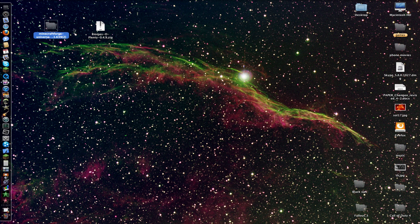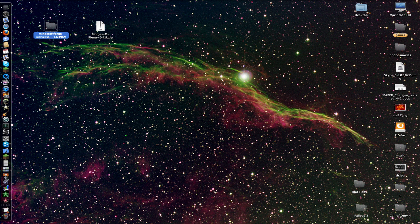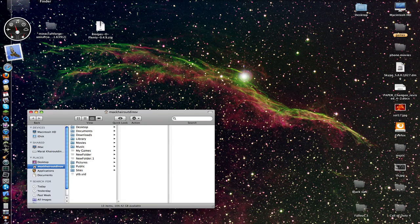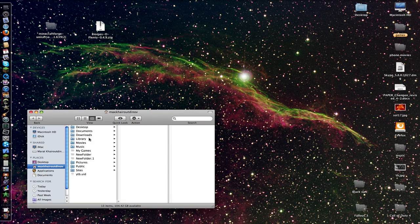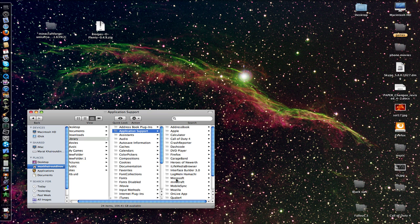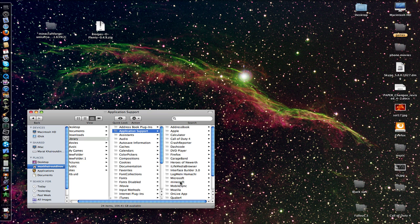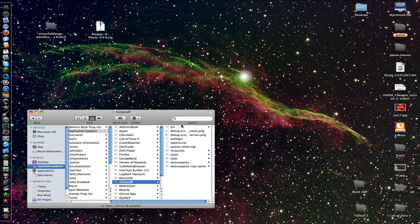This needs to be a file. Now you have to go to your Library, Application Support, Minecraft.